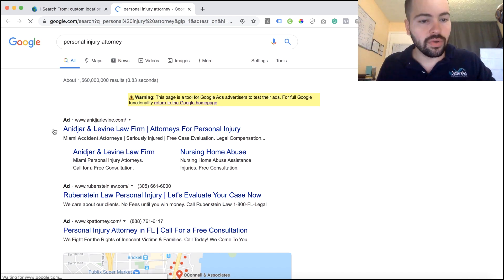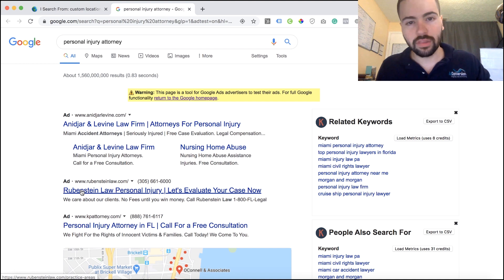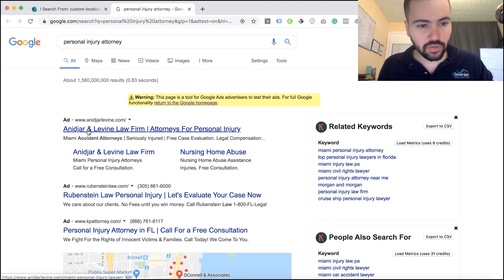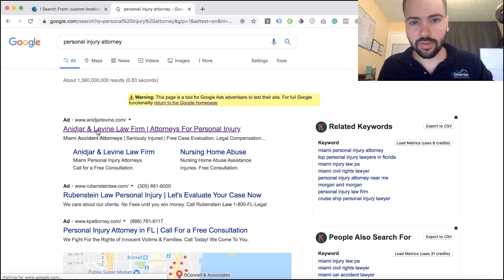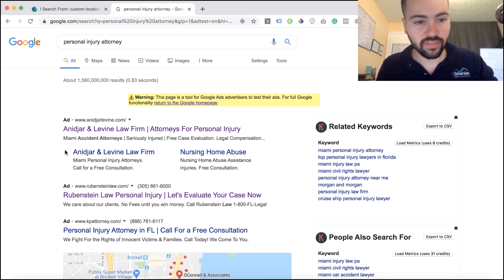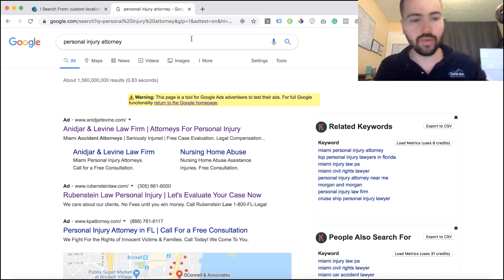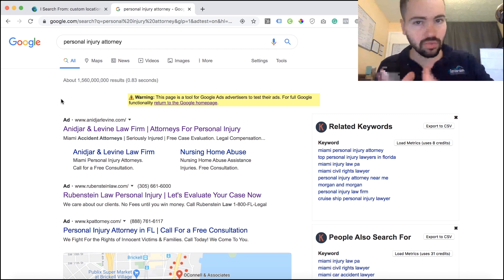And now we can see all the different ads popping up in real time in the actual auction. The only drawback with iSearchFrom is if you click on one of these ads, it's not going to take you to their page. If you want to see the actual website they're driving traffic to, you'll just have to copy their URL address and paste it into your browser. But this is a great tool to perform those Google searches anywhere in the world, despite where you're physically located.